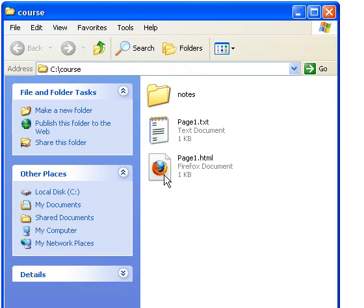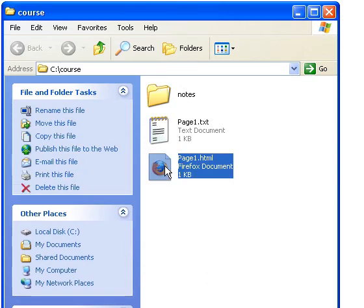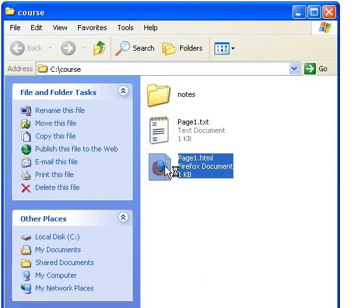They actually contain the same thing, but this one will open up with a browser. You can see the browser icon. I've got Firefox on my system. You may have Internet Explorer, but it makes no difference. So let me open it up with a browser and let's look what it looks like.